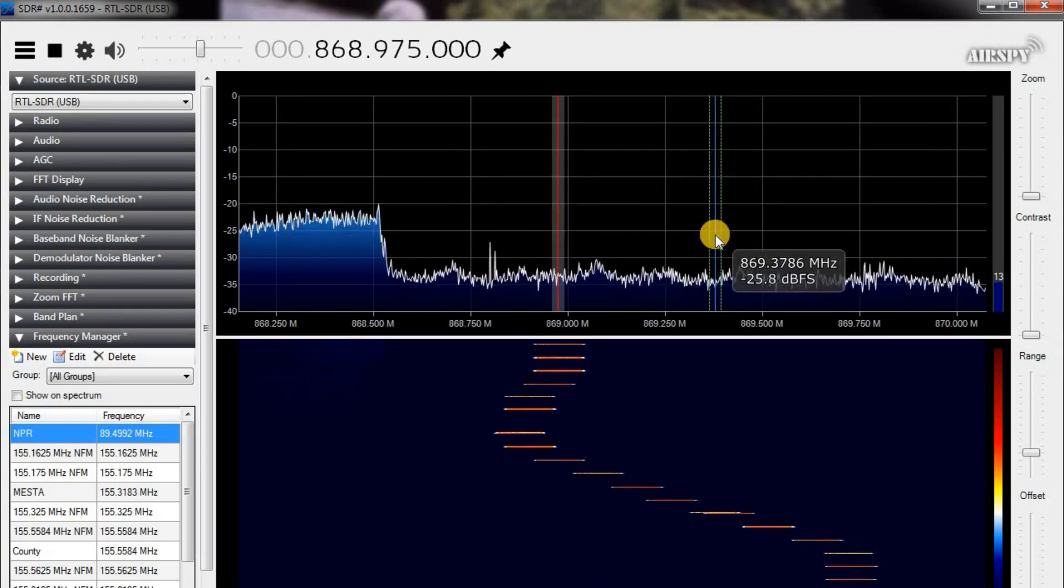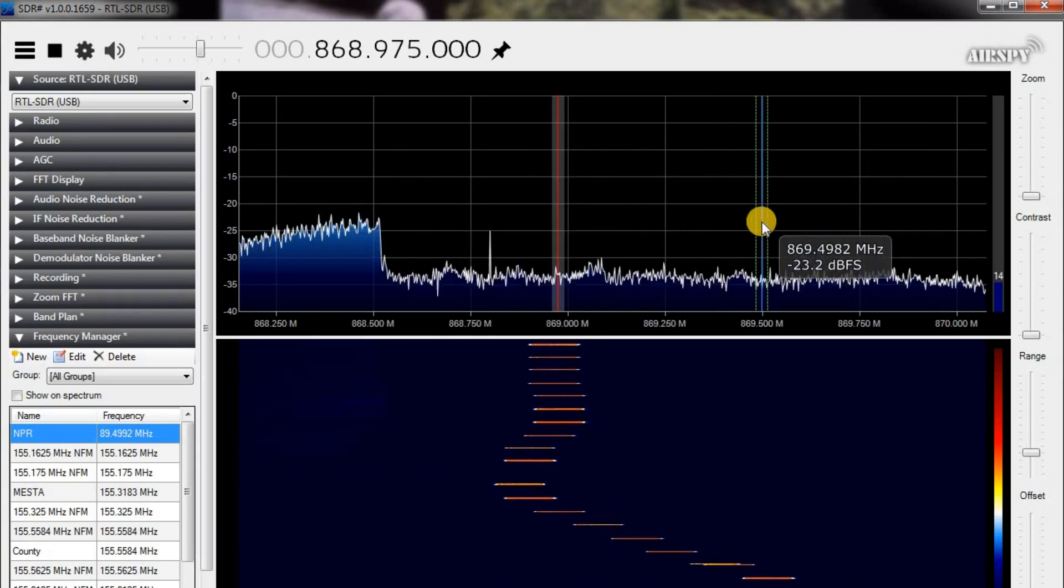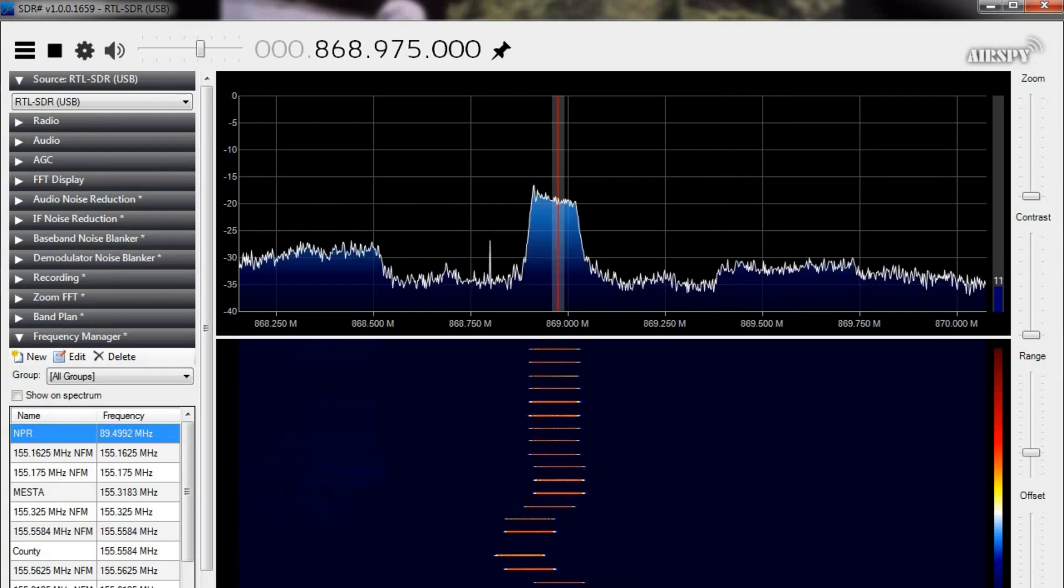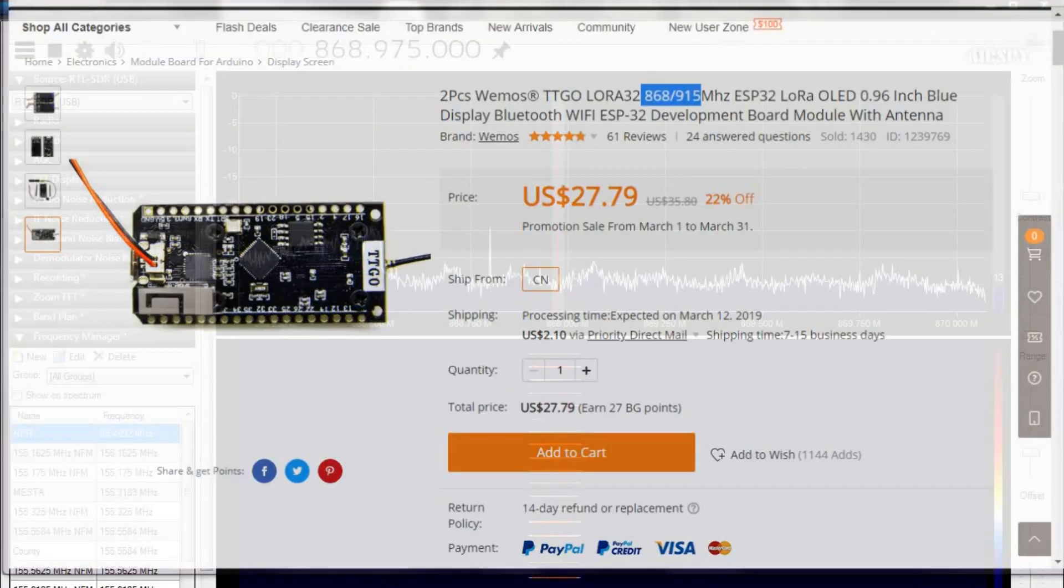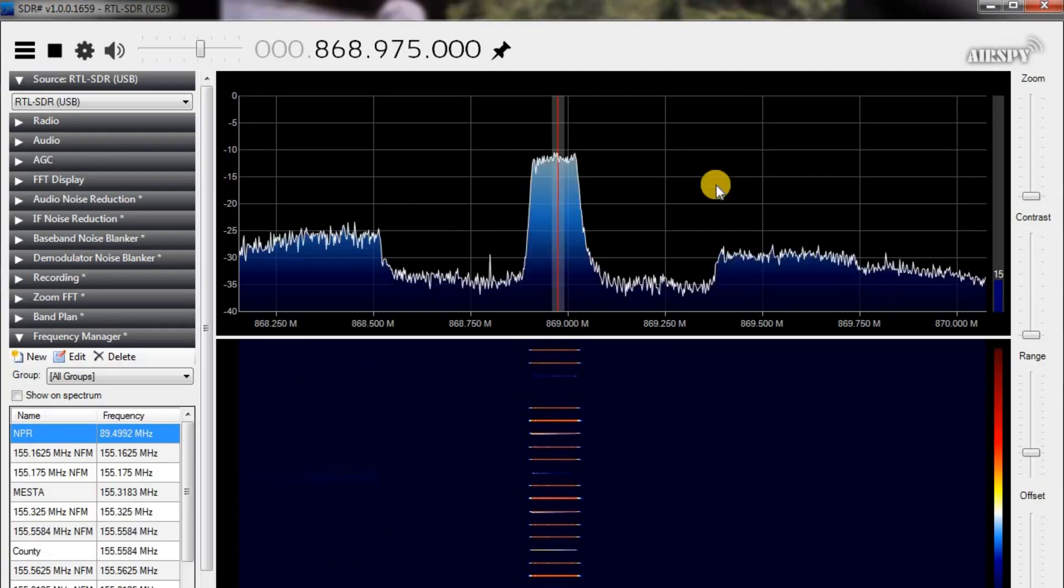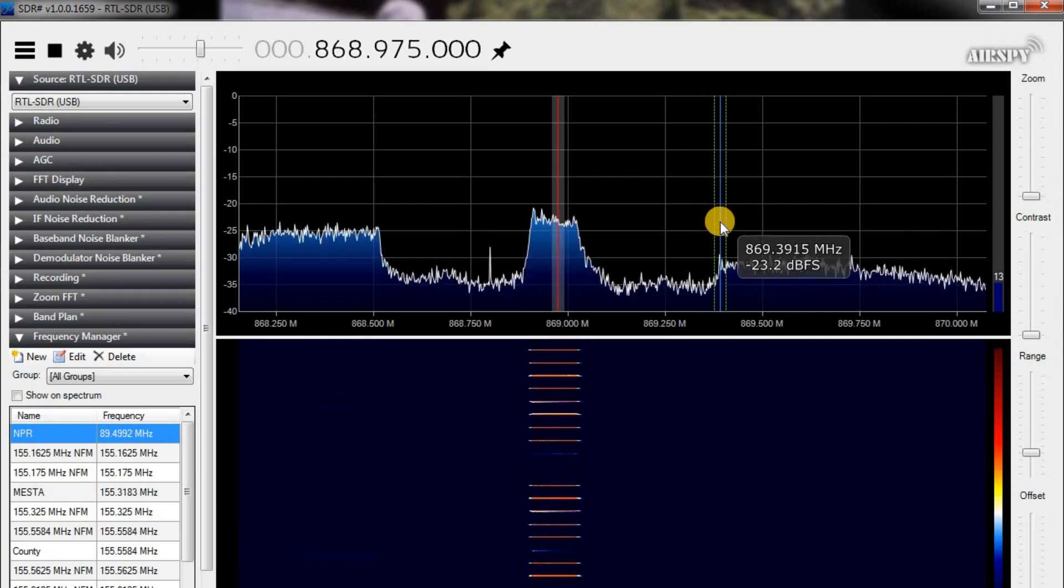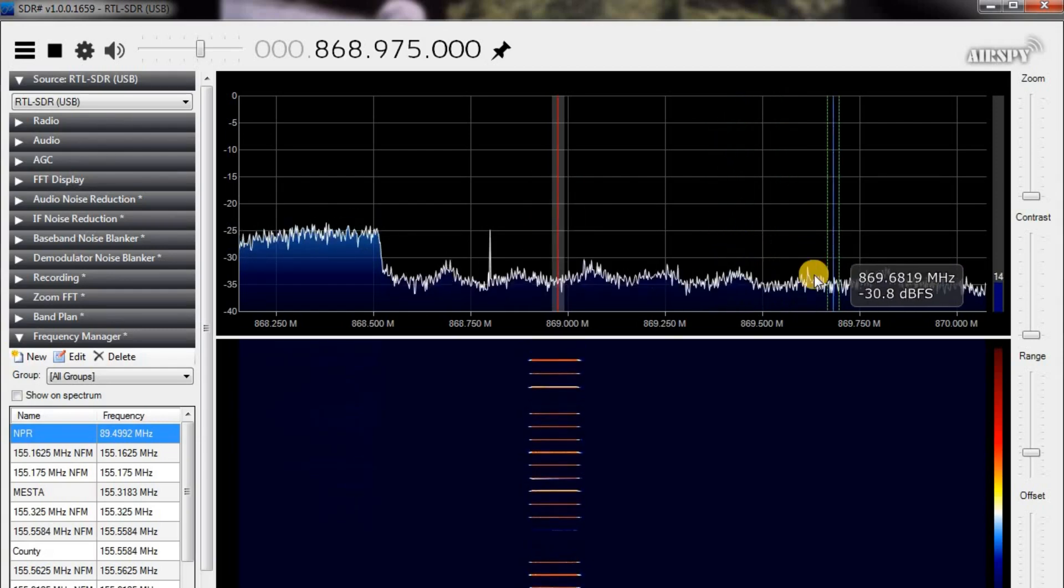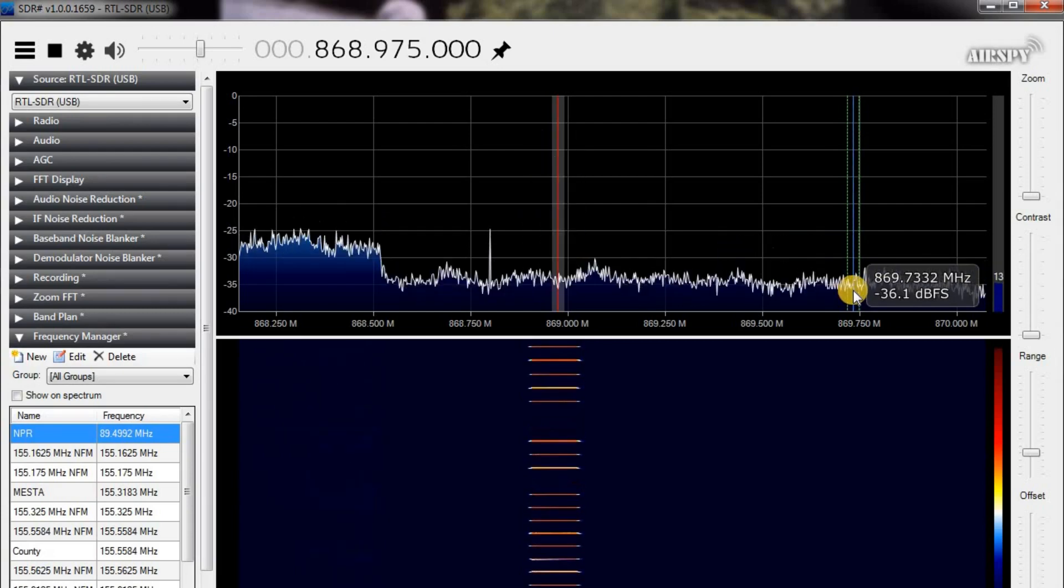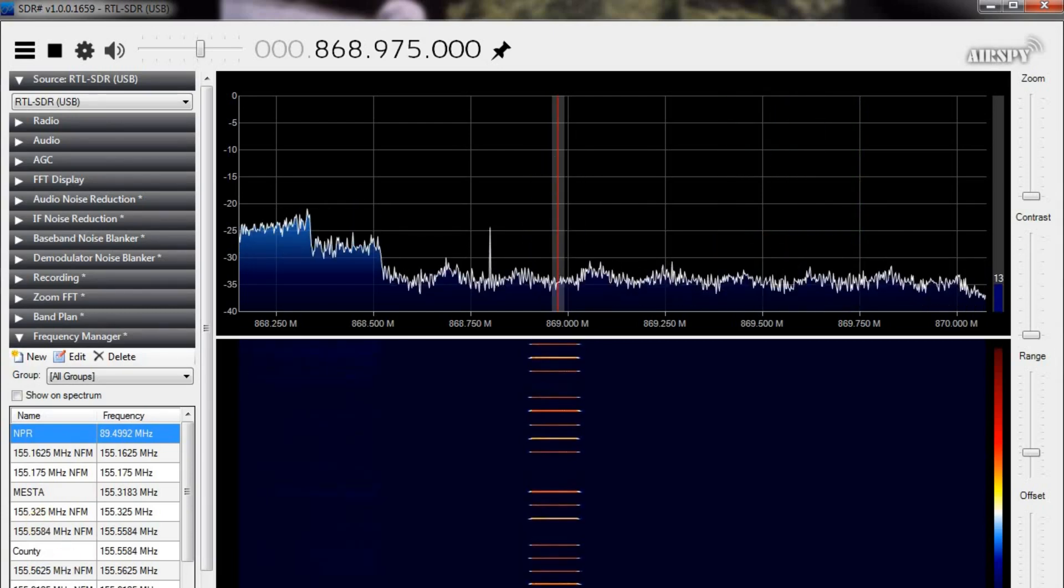So another thing that I discovered that was pretty interesting was just because these things say that they are in the 868 to 915 megahertz range, doesn't mean that they won't transmit at the 433 range. So I'm gonna go ahead and set them for 433 and then we'll come right back and I'll show you what I mean.